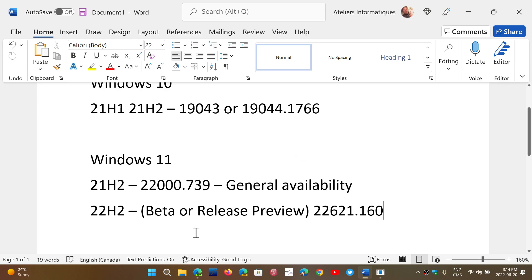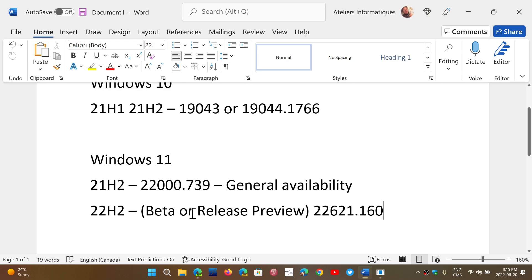Now, if you have moved to release preview or beta, you've moved to 22H2. You're not getting the updates at the same time, and you're not getting the updates like the 21H2 general availability builds. You're in the insider rings. You get updates at different times. So, 22H2 beta or release preview, you should be on 22621, and the ending is .160.